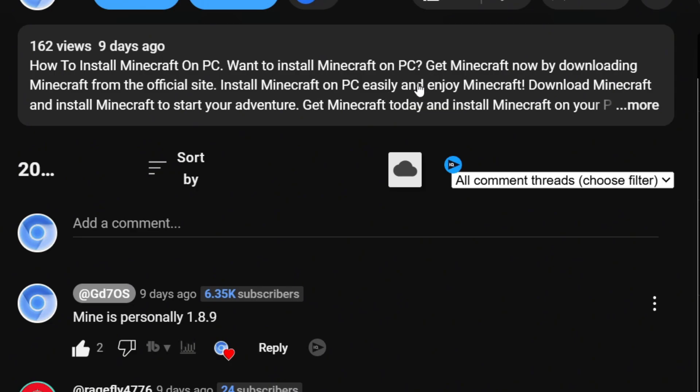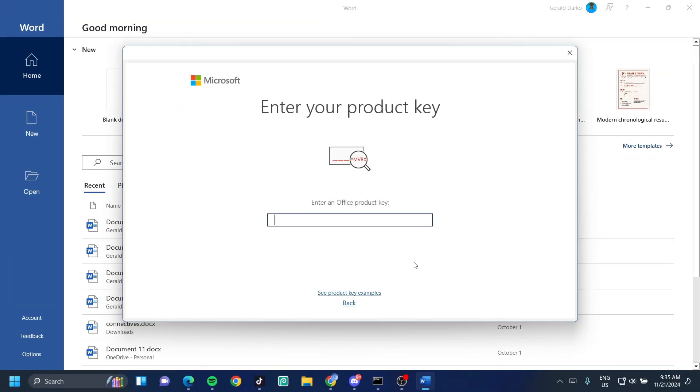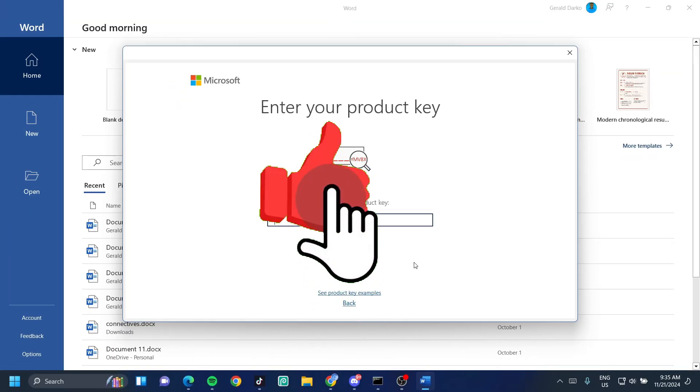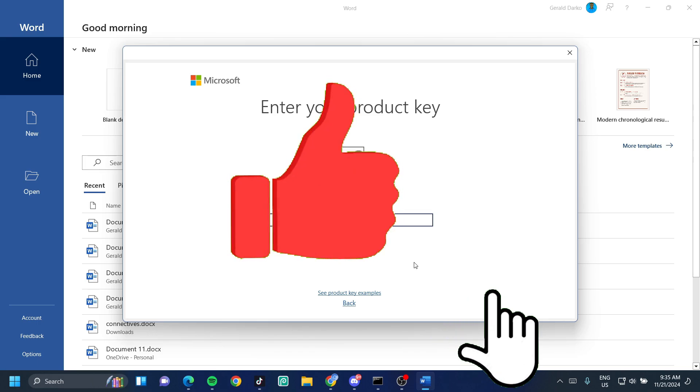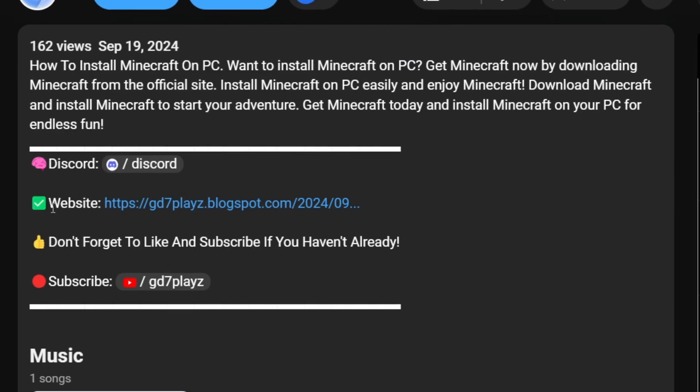First things first, we want to go down in description. Hey, don't forget to smash the like button. Let's try to get to 10,000 likes on this video. Then we want to search for websites and click on the link to my website.